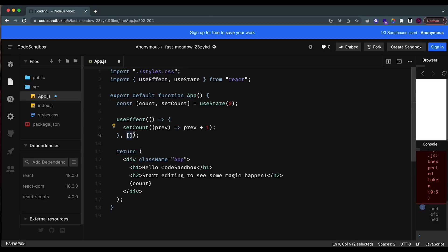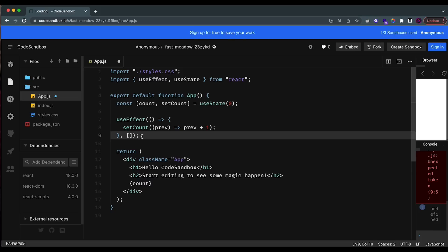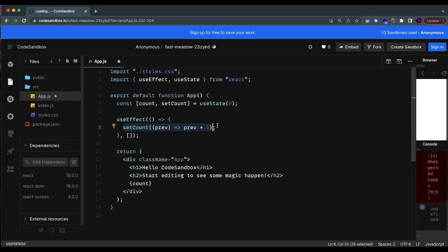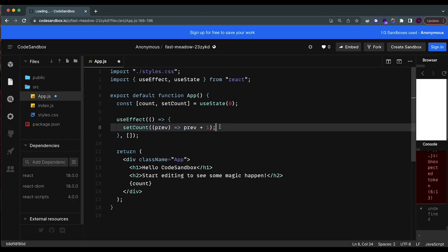The dependency array is extremely important because you can actually trigger events every single time there's a change in a specific state. You put the states or functions that, when triggered, will cause the useEffect to be automatically executed again. For example, if you have a state that changes when you click a button and you want to check if the state changed correctly, you can put that state inside the dependency array and write your check logic inside useEffect. Another use case is validating inputs.